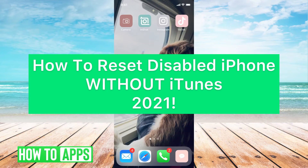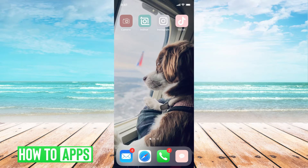Hey guys, it's Michaela, and today I'm going to walk you through how to reset a disabled iPhone without iTunes in 2021. It's pretty quick and simple actually, so let's go ahead and jump in.